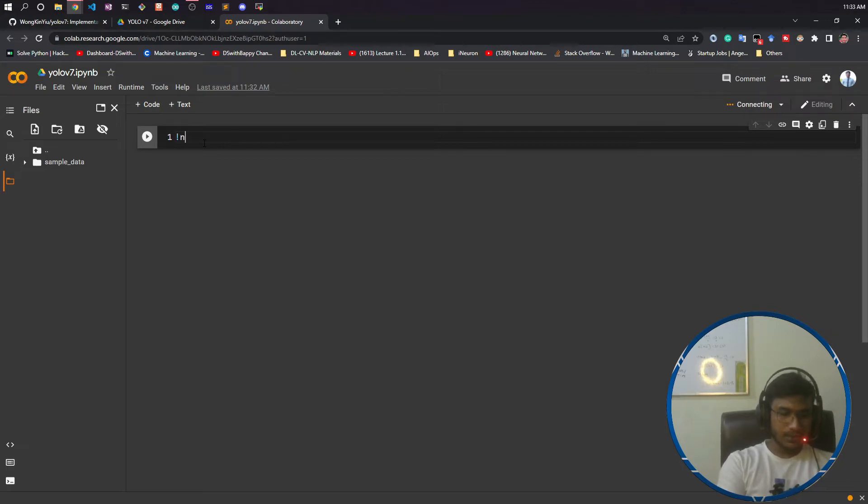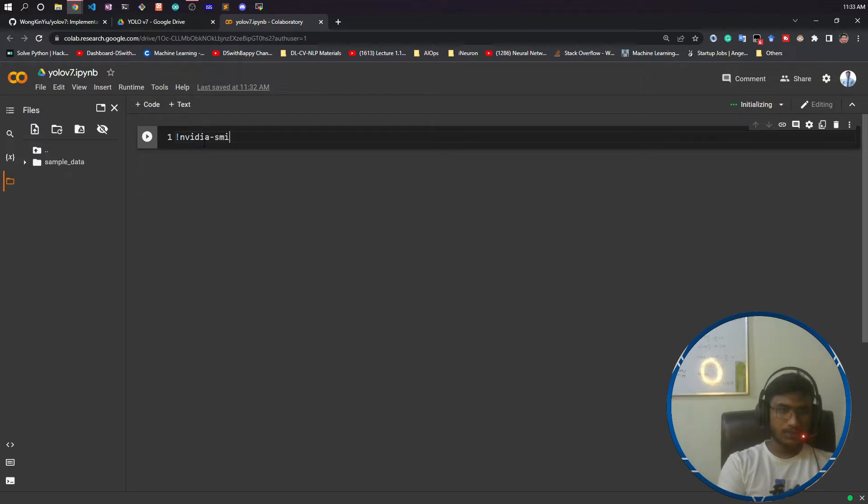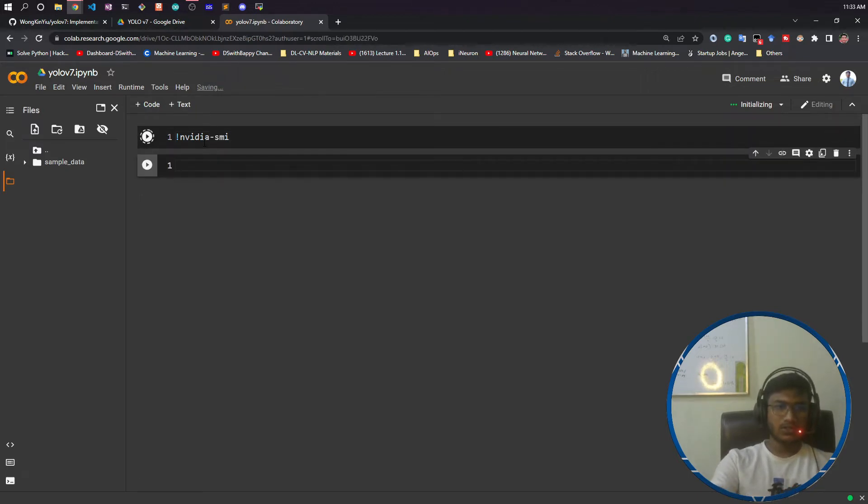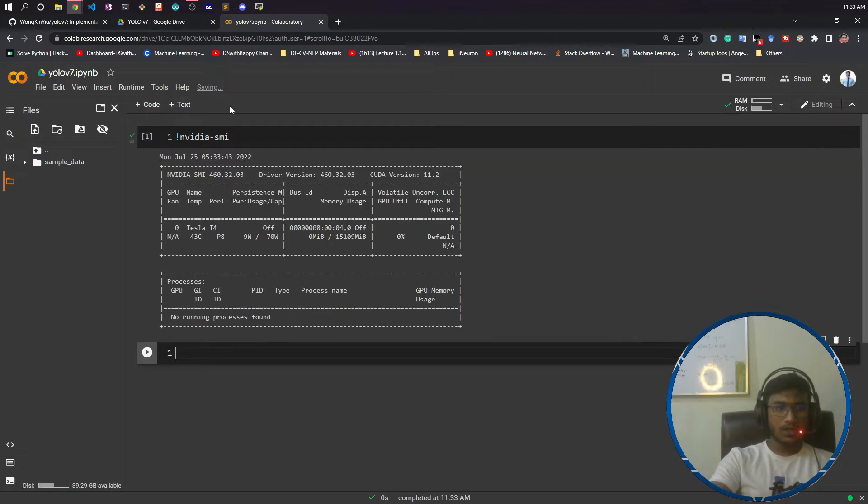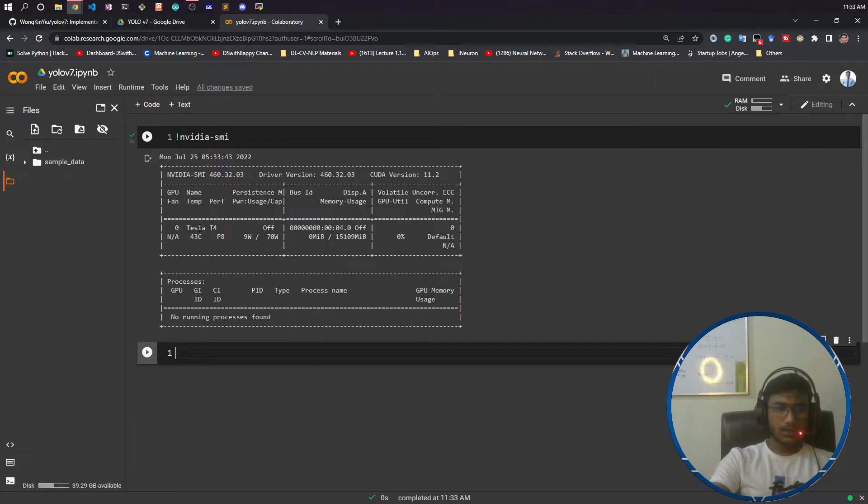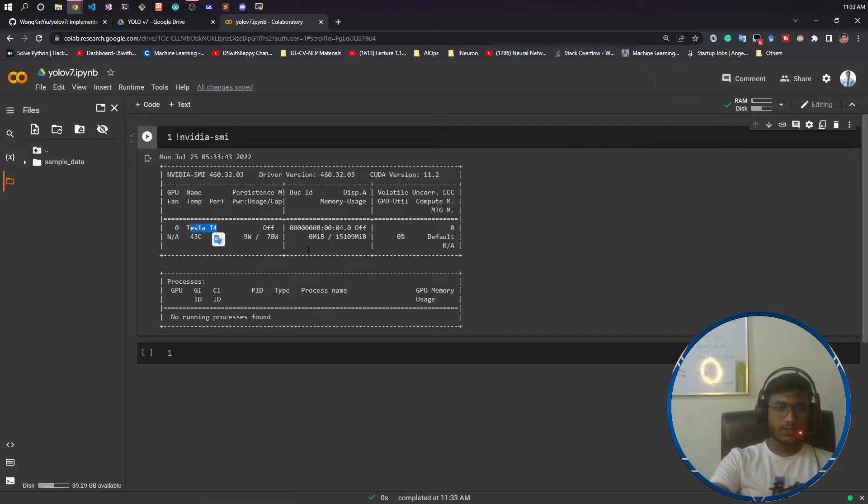Let's see which GPU I got. I will write nvidia-smi. This is the command to check the GPU. If you just write and execute the code, you can see I got this T4.